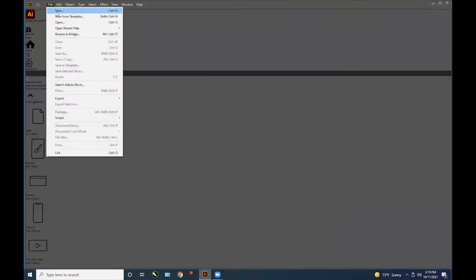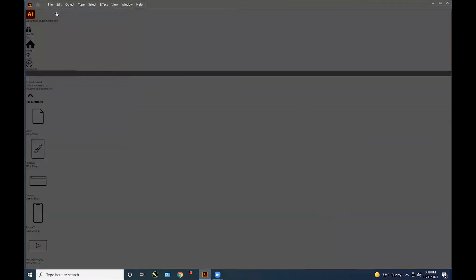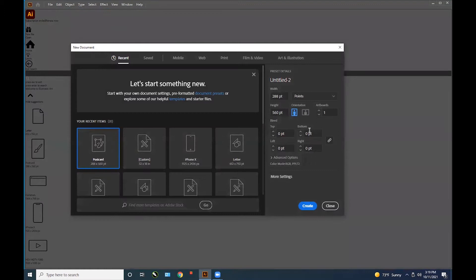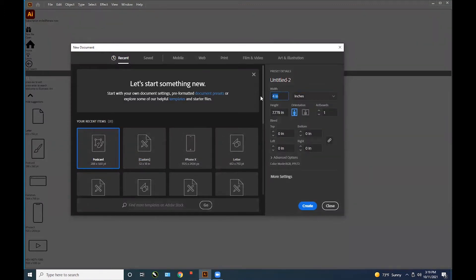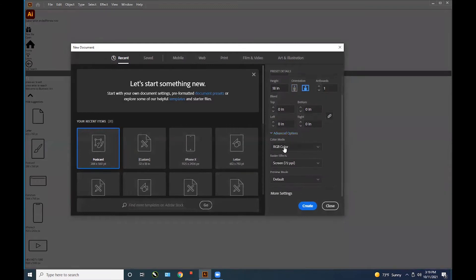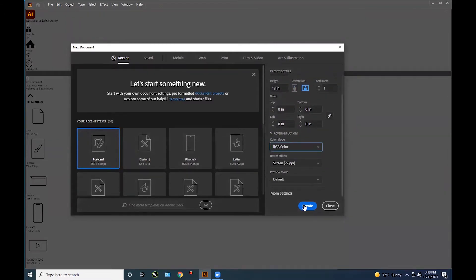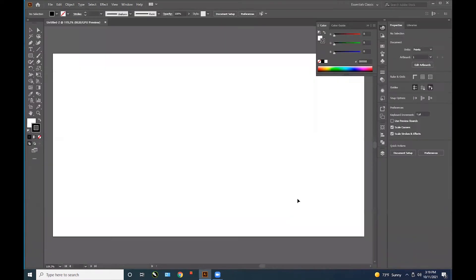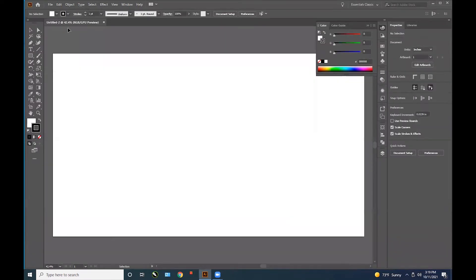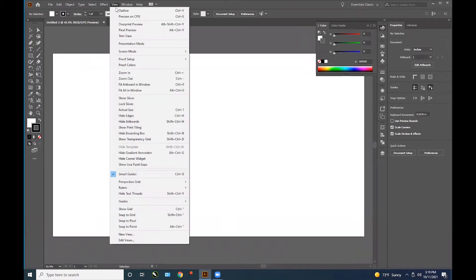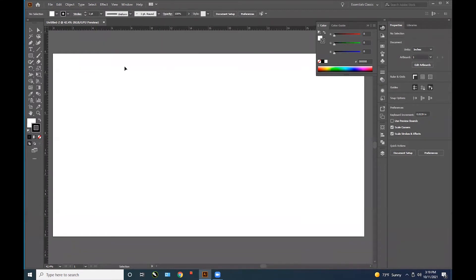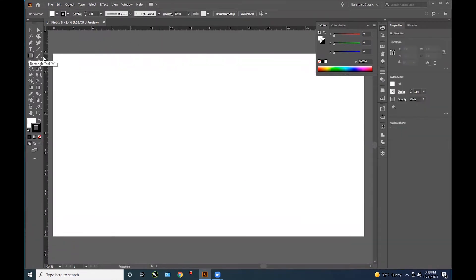You can also create a new file by going to Illustrator and selecting File New. I like to start with a 32 by 18 inch document which replicates the bed of the laser cutter. Be sure to use RGB color space under Advanced Options. To show your rulers, go to View, Rulers, Show Rulers.